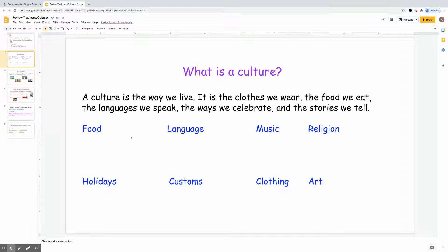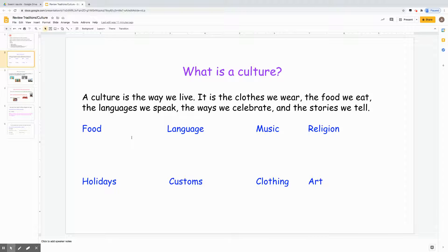What is a culture? A culture is the way we live. It is the clothes we wear, the food we eat, the languages we speak, the ways we celebrate, and the stories we tell. Food, language, music, religion, holidays, customs, clothing, and art — all of those things make up our culture.